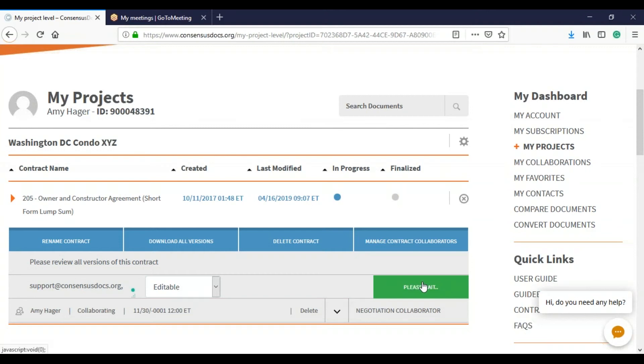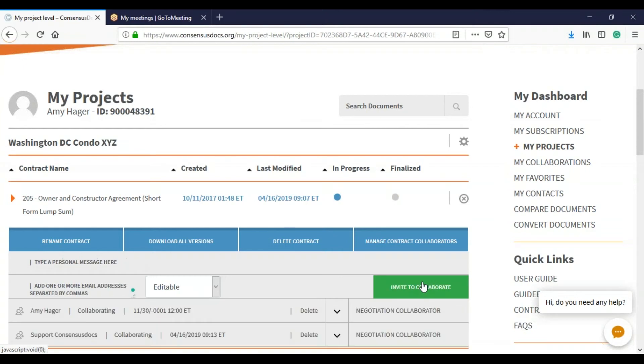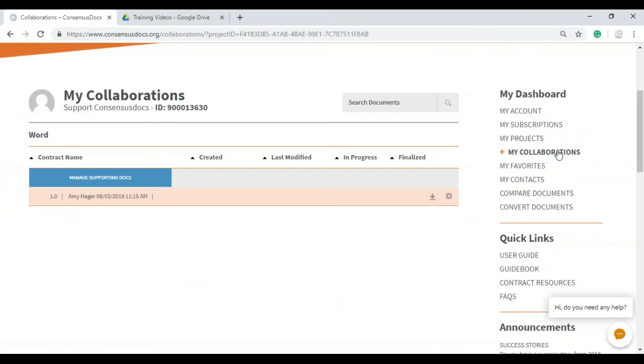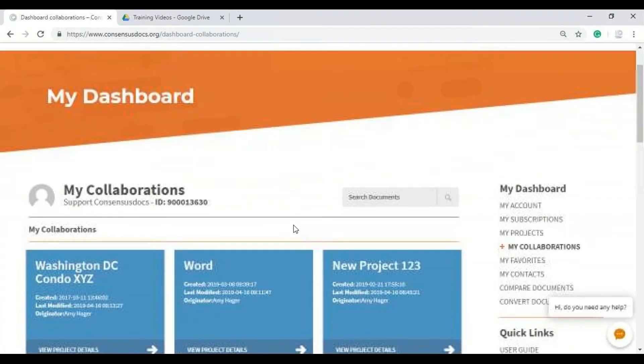So again, an email will go out so that person knows to go into the ConsensusDocs account. But let's see what it looks like on their account. So when we go into my collaborations, we select project details.